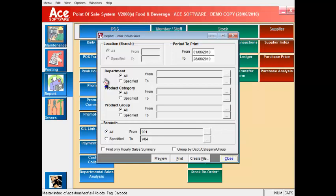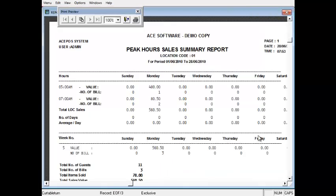The peak hour sales report shows you your sales by hour on specific days of the week for your analysis purposes.